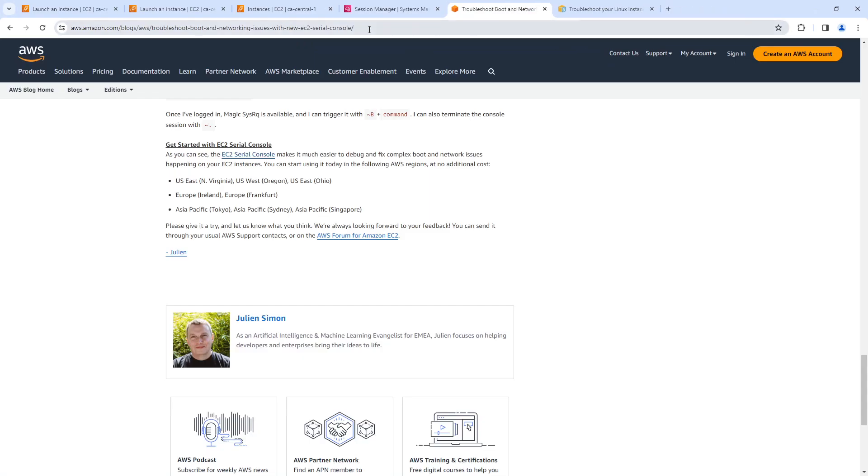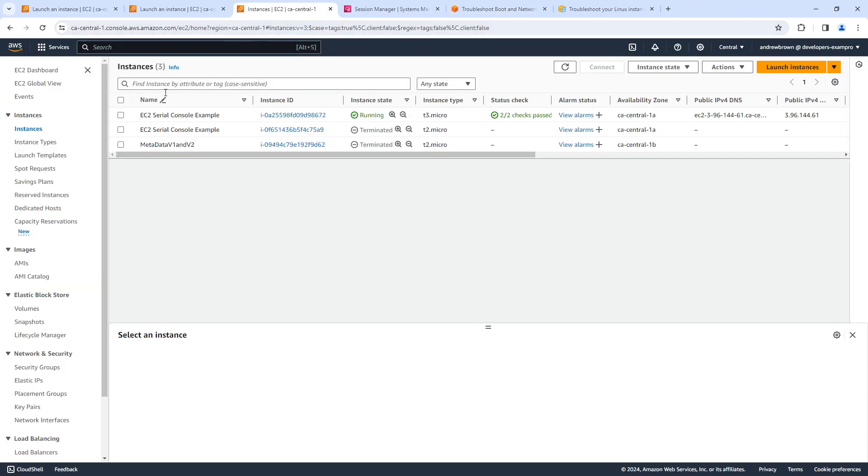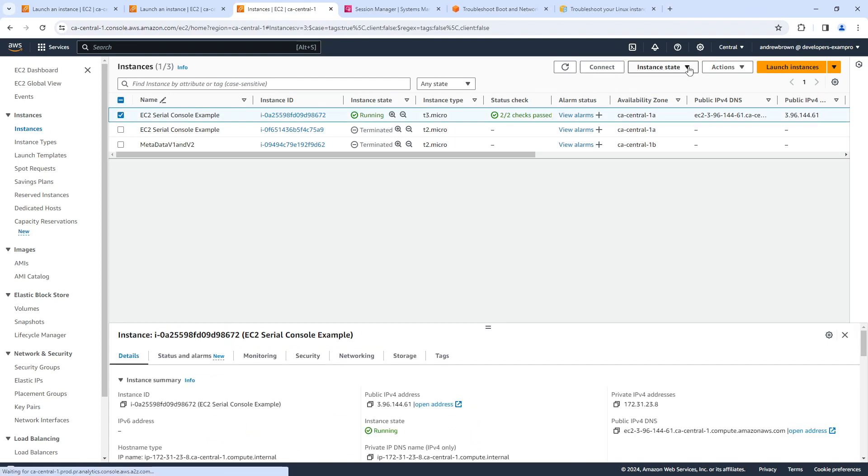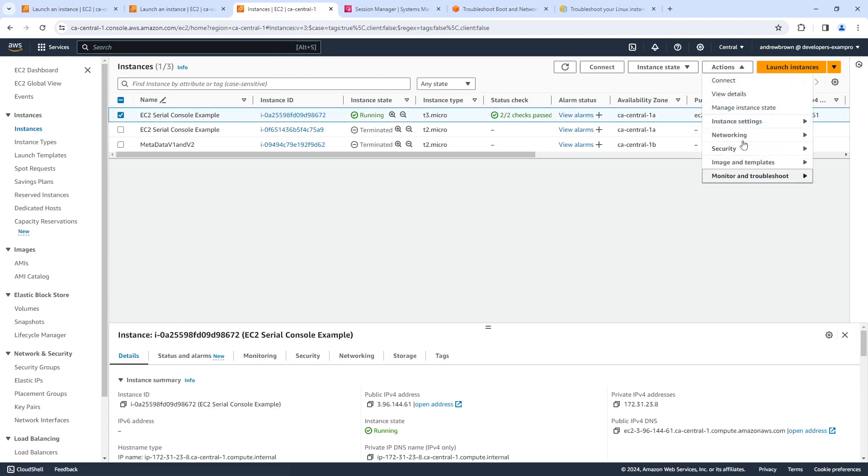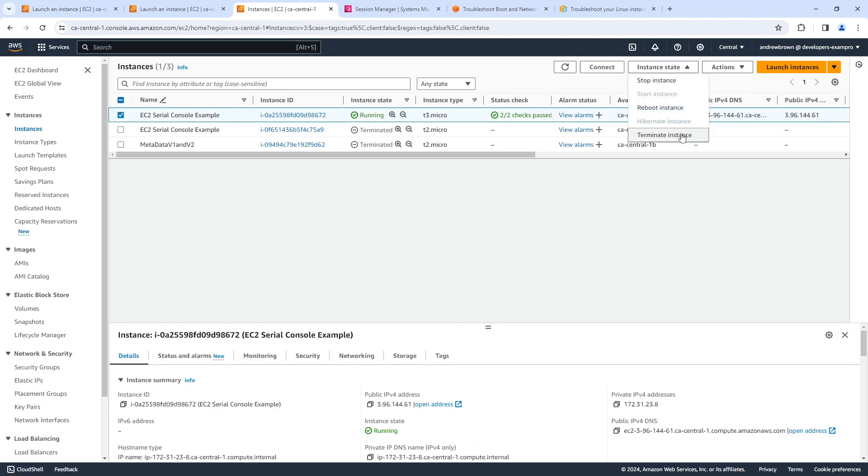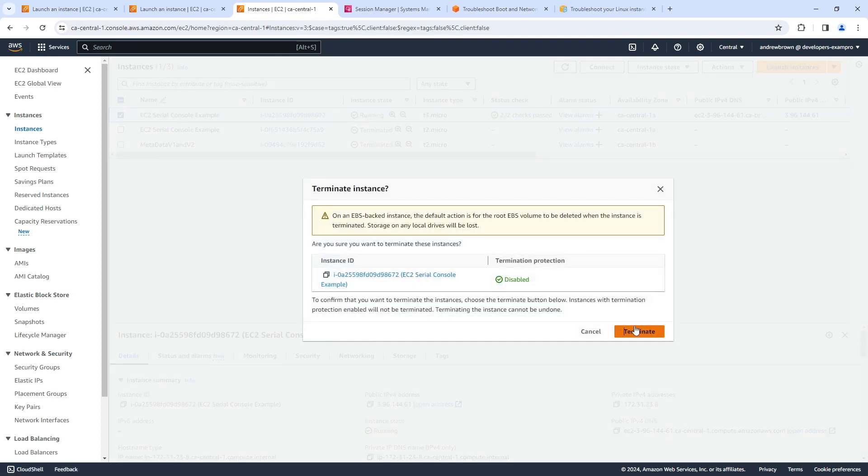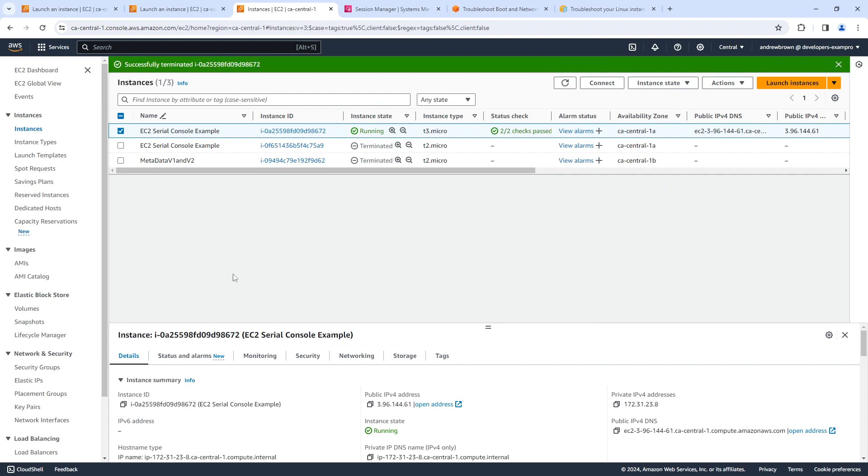Let's go ahead and just tear down this instance. And we'll call this done. And I'll see the next one. Ciao.